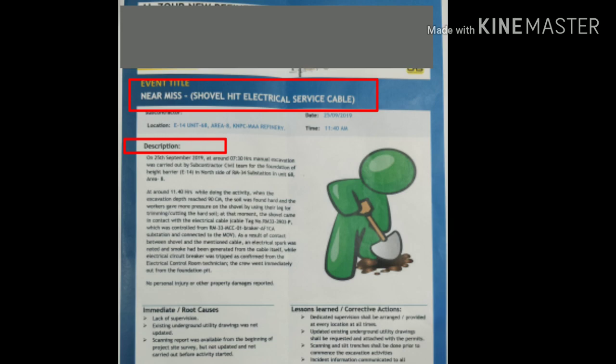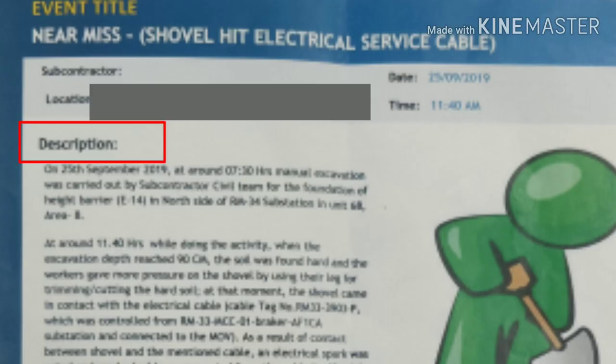Today I'm going to discuss a shovel-hit electrical service cable incident which happened at my work site. On 25th September 2019, my subcontractor team was carrying out civil activities related to foundation work for a height barrier in a particular area of our oil refinery.